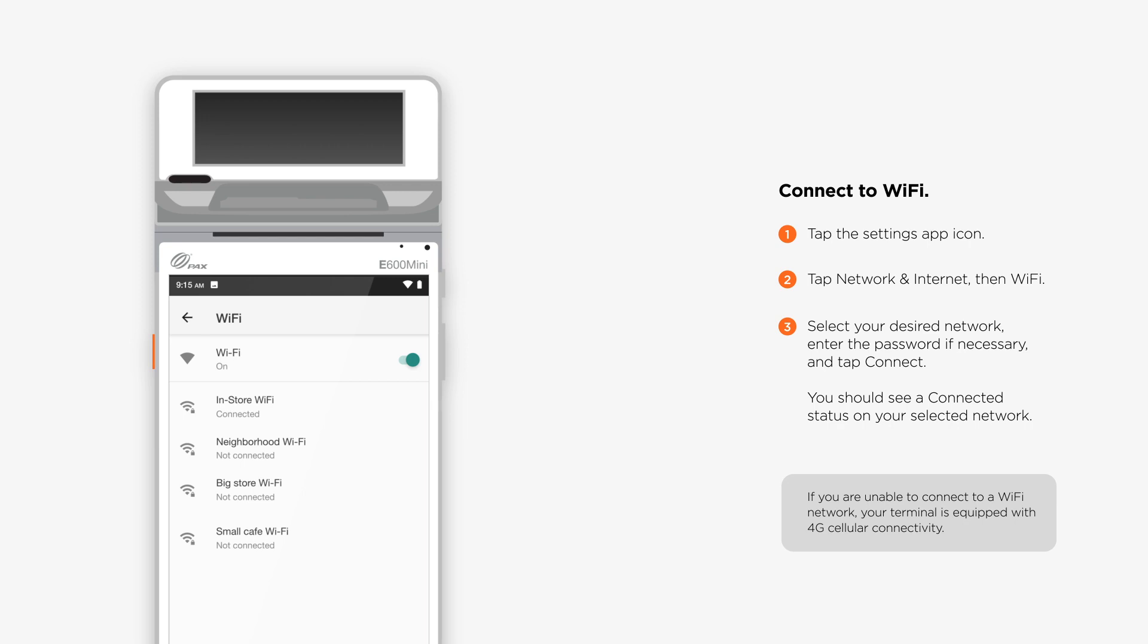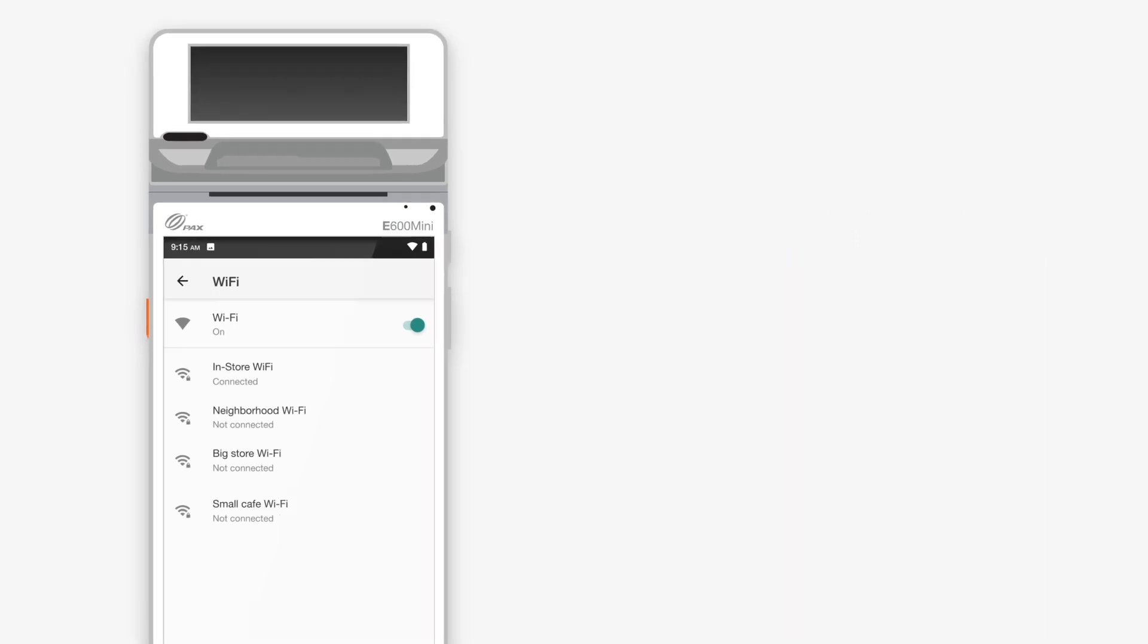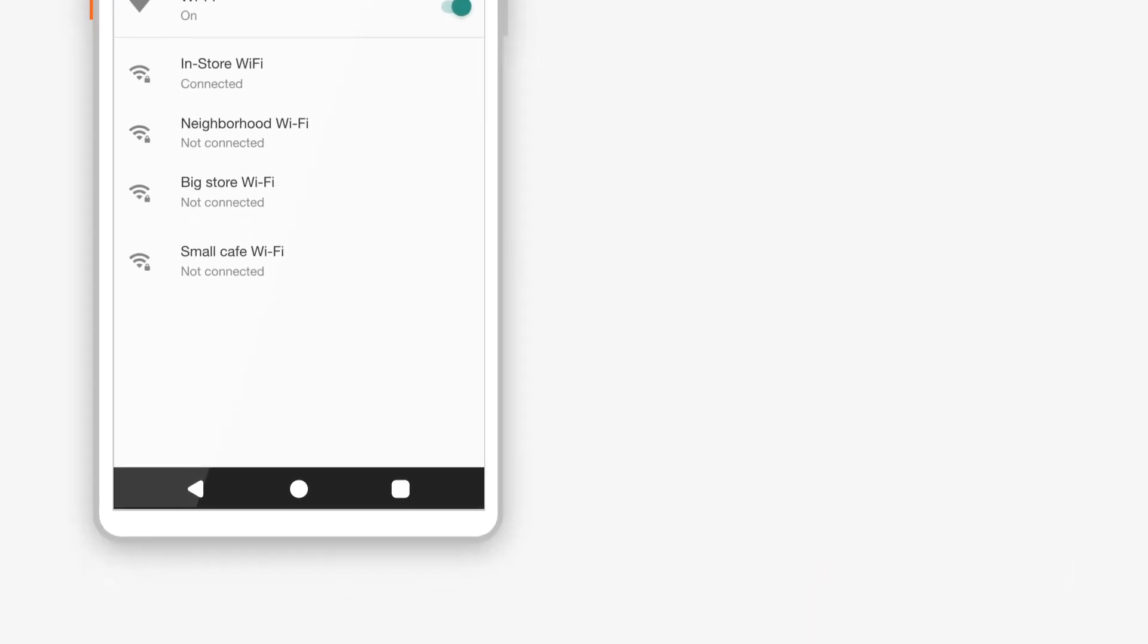If you are unable to connect to a Wi-Fi network, your terminal is equipped with 4G cellular connectivity. Return to the terminal's home screen by tapping the home icon.